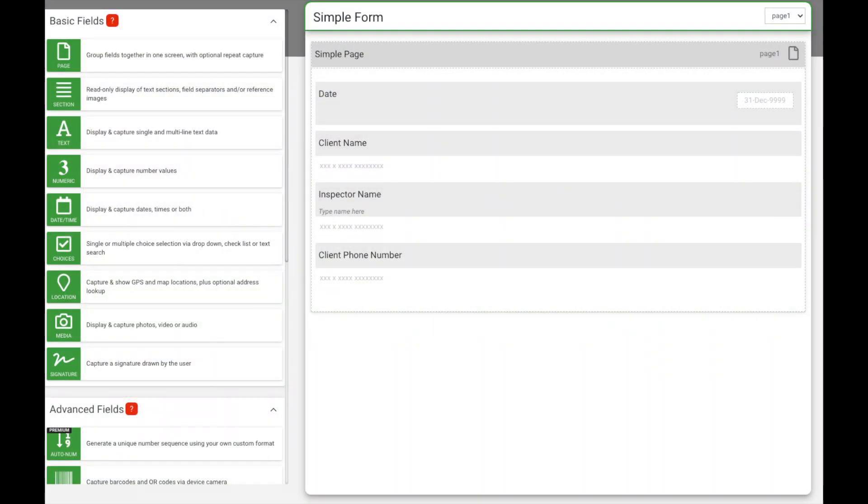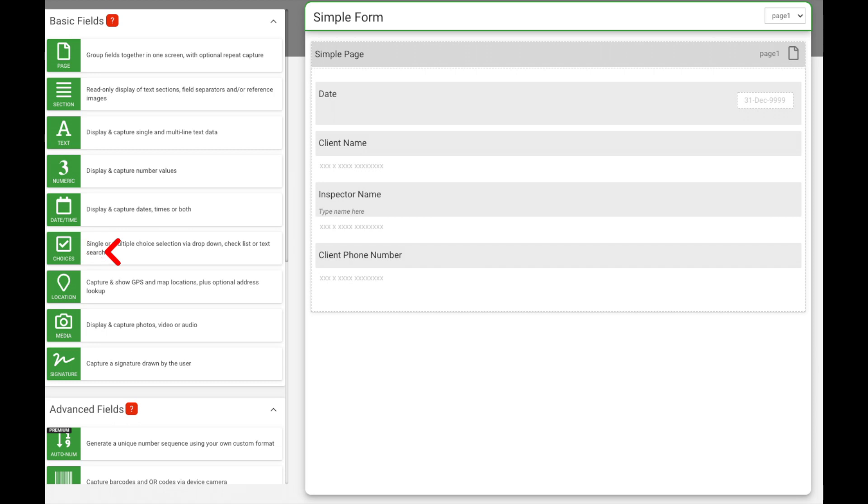Let's say you want to include a question in your form that has a multiple choice answer. The choices field is a checkbox on the left hand side of the form designer. This field allows you to display a list of choices for your mobile user to choose from.